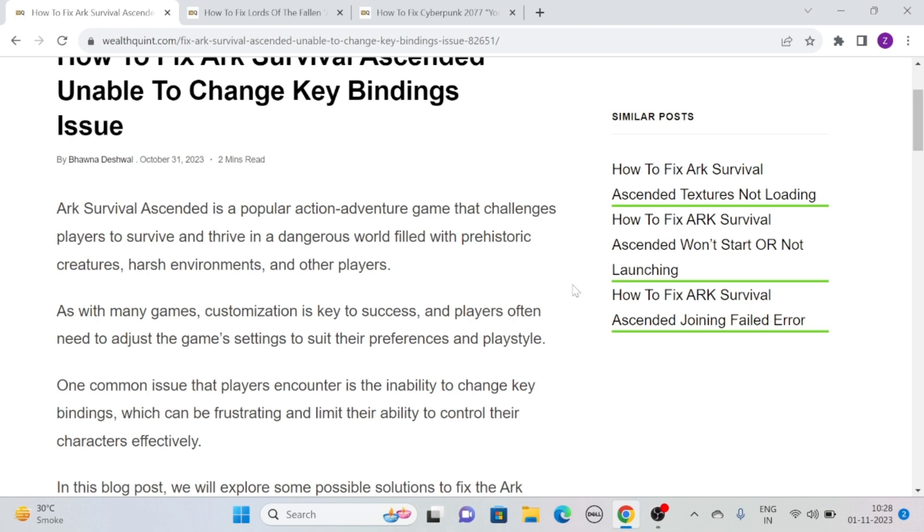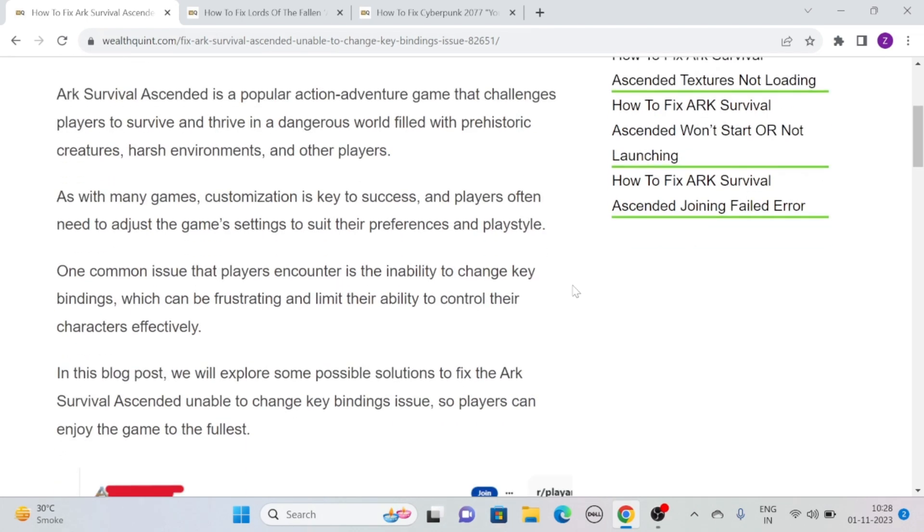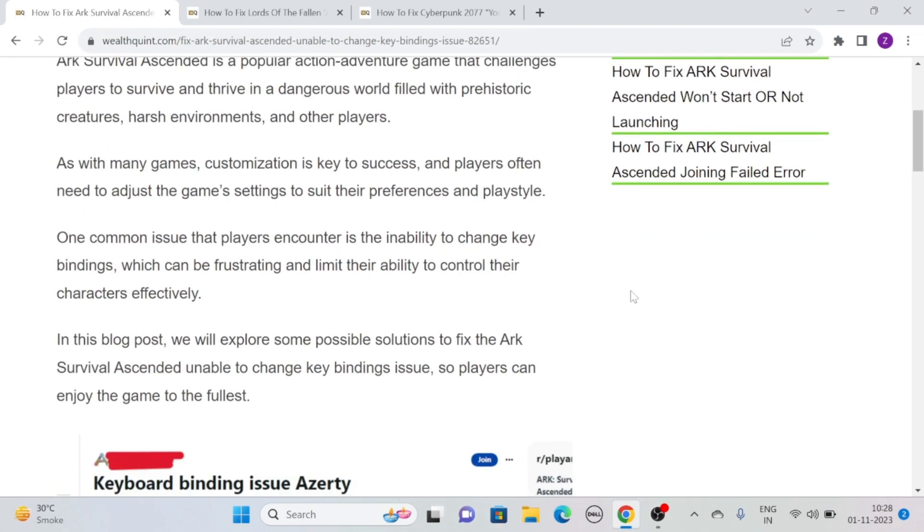Filled with prehistoric creatures, harsh environments, and other players, customization is key to success. Players often need to adjust the game settings to suit their preferences and play style. One common issue that players encounter is the inability to change key bindings, which can be frustrating and limit their ability to control the characters effectively.